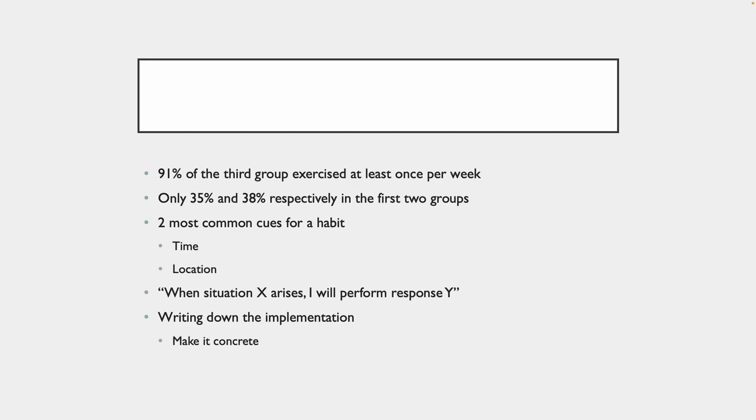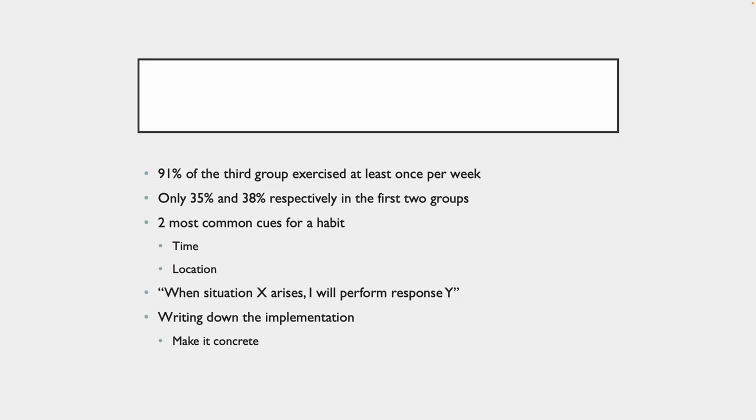So why not cue the positive habits or the habit that you're trying to introduce using those same two attributes? James talks about how you can have a formula and you can write down this formula, and this could be your plan, your habit plan for the day. And it's actually called an implementation intention. So you say, when situation X arises, I will perform response Y. And then there's going to be a better way to write it on the next slide.